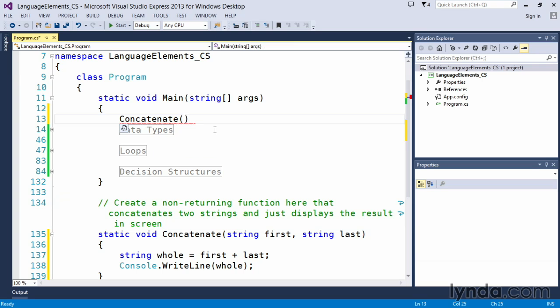And in this case, we will provide a string value. And because these are strings, we're going to have to delineate them with double quotes. So the first one that we will pass in will be, let's just make it simple. And we'll just call it first. I'm going to include a space in first because we don't want the two words to be mashed together.